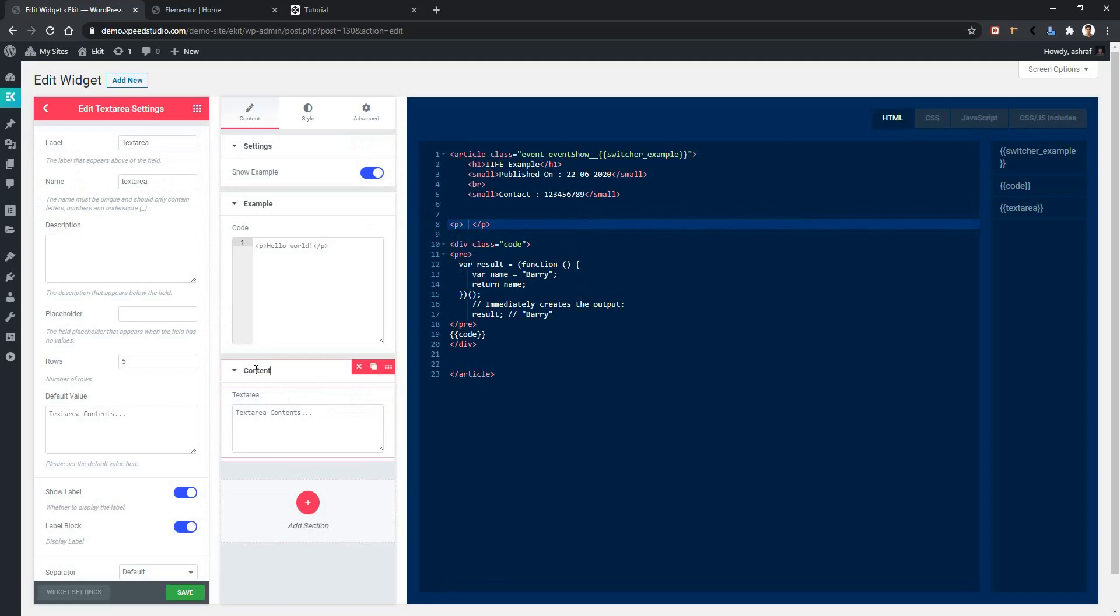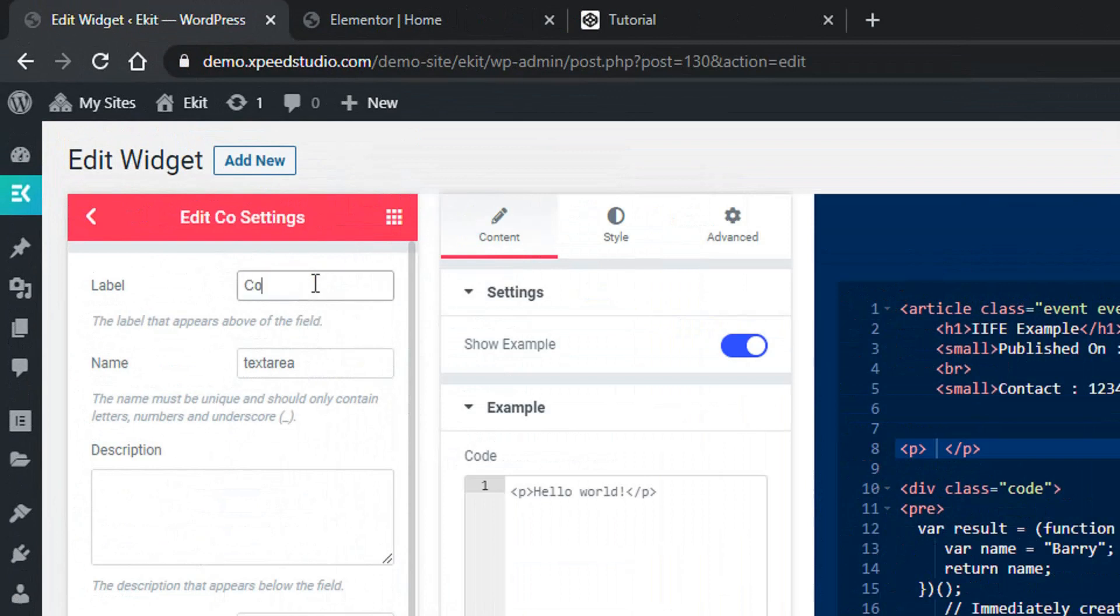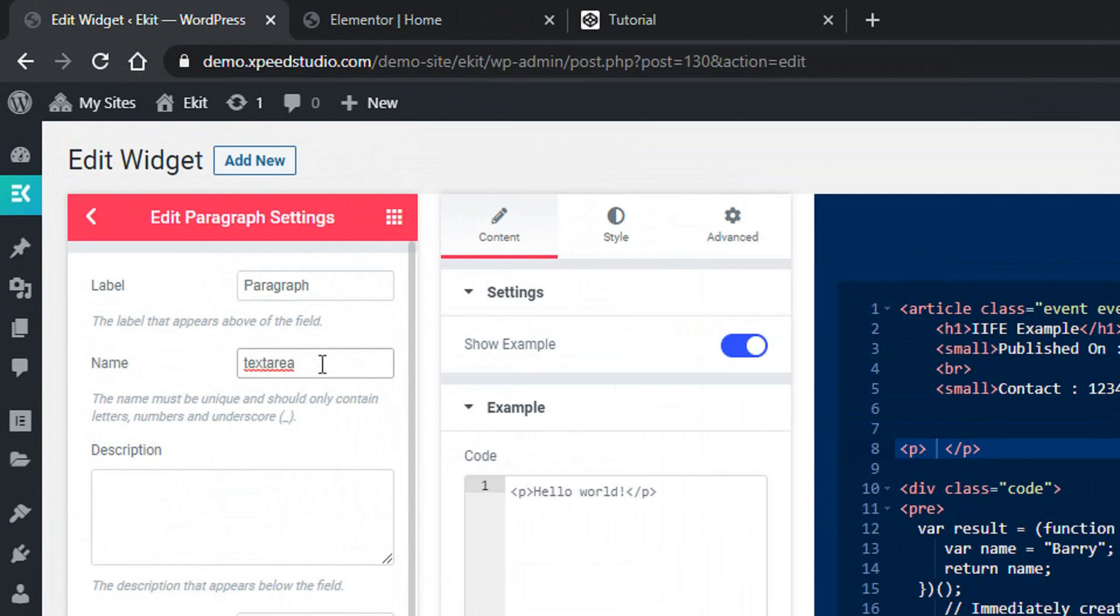Let's see the options of this control. We have label and name. Let's change the label as paragraph and name as text area code.